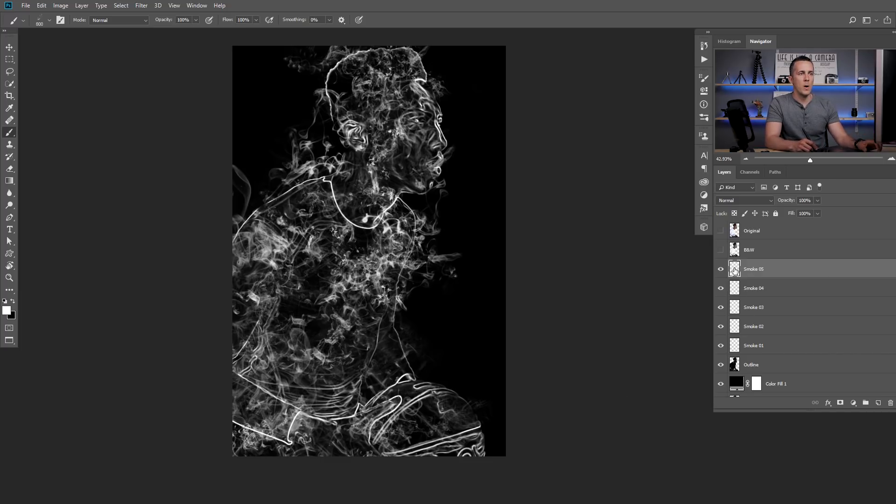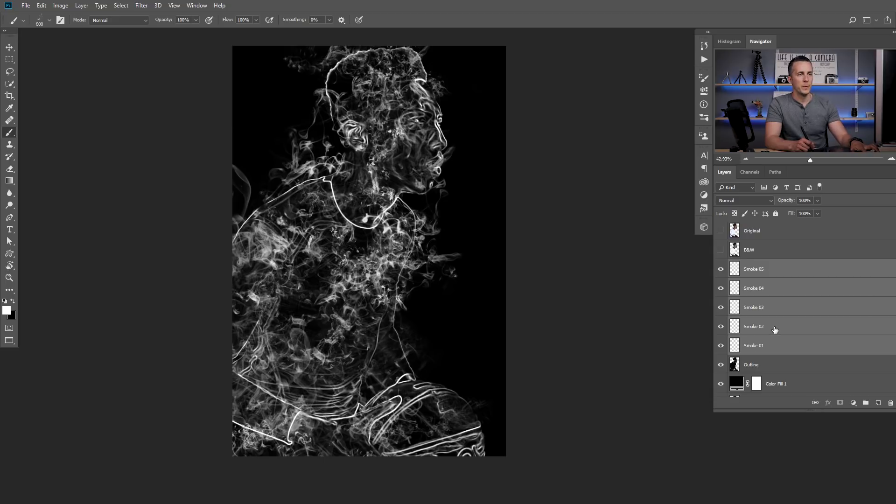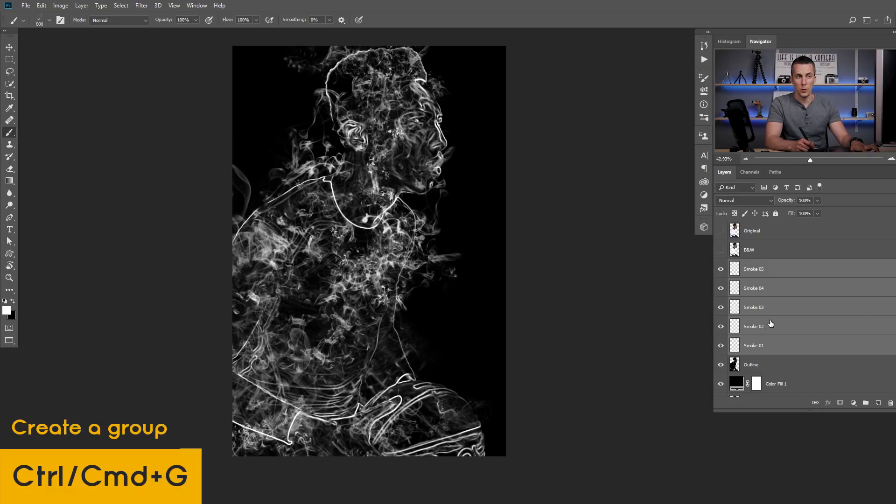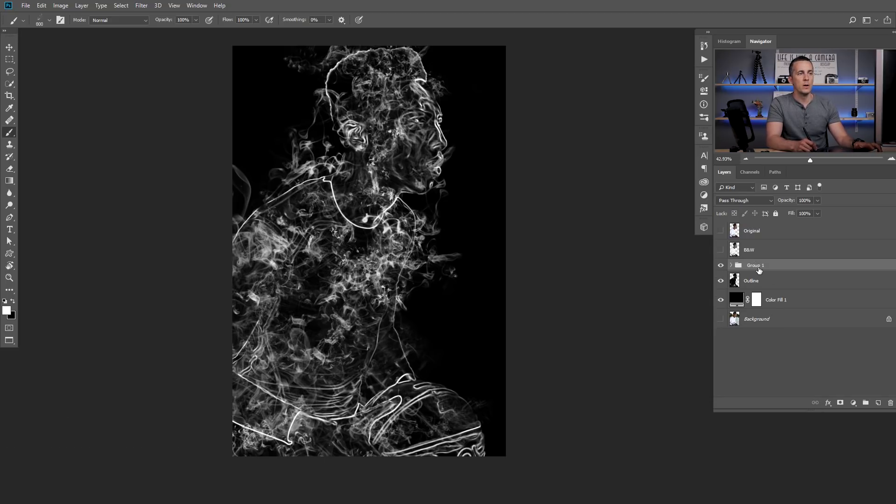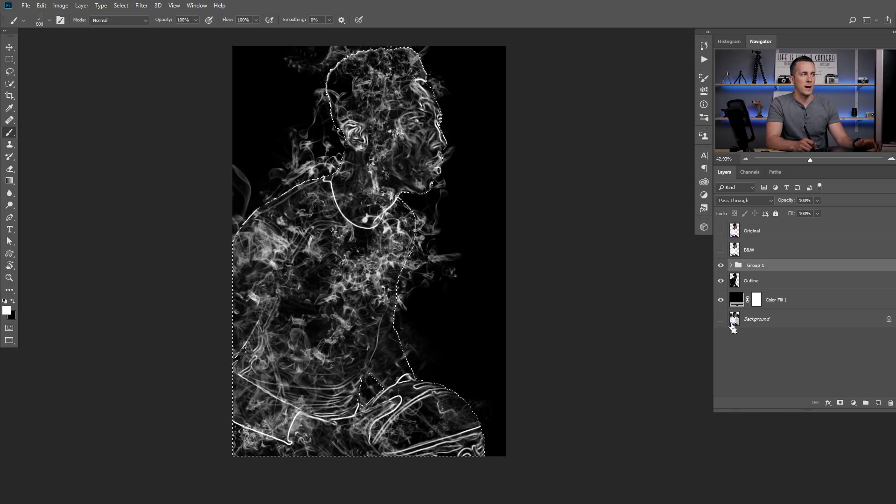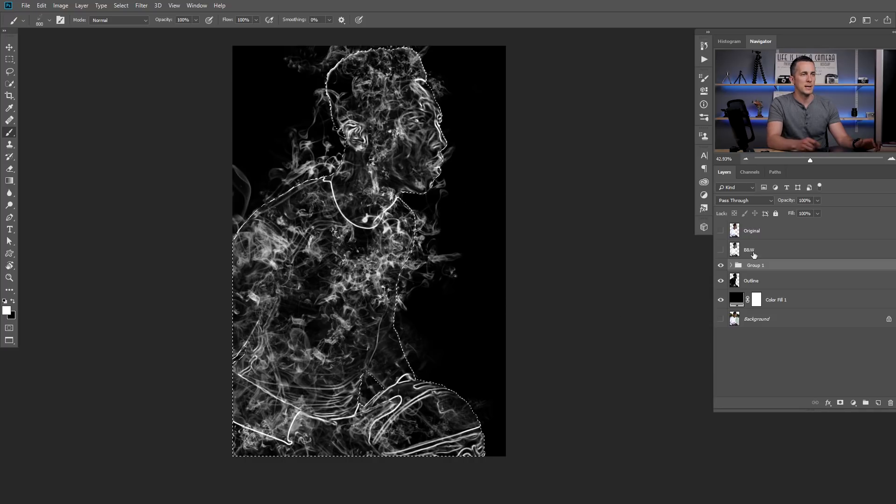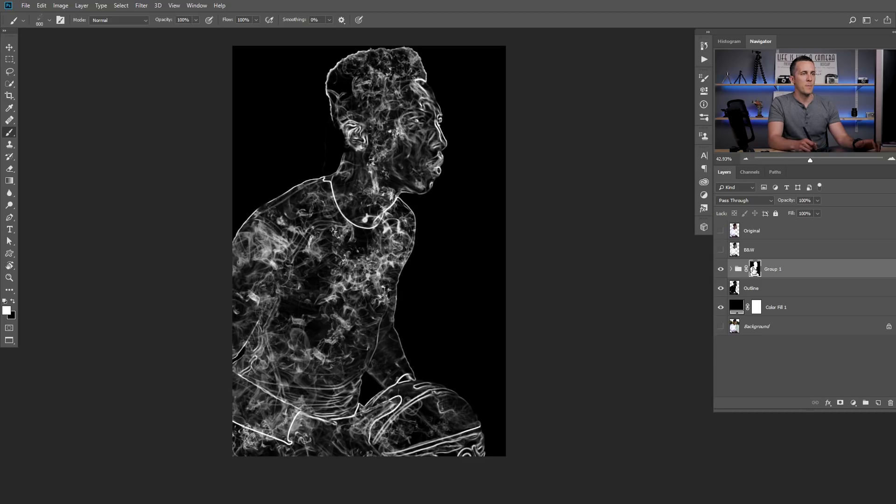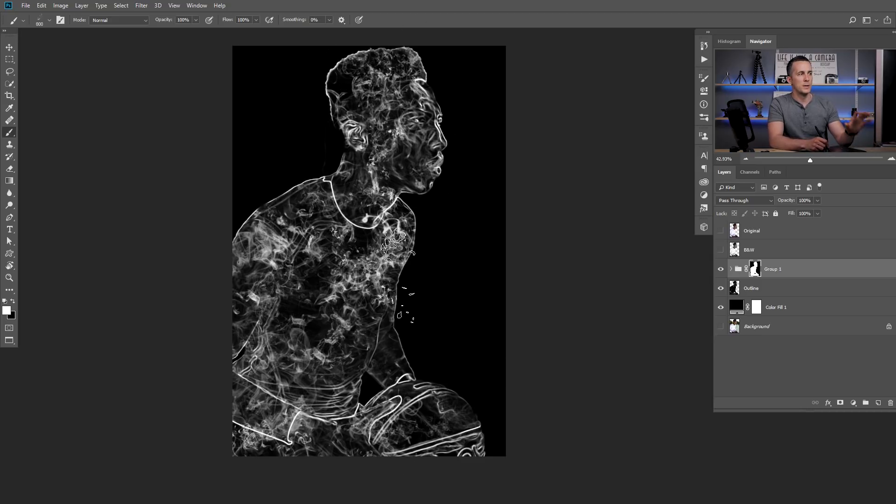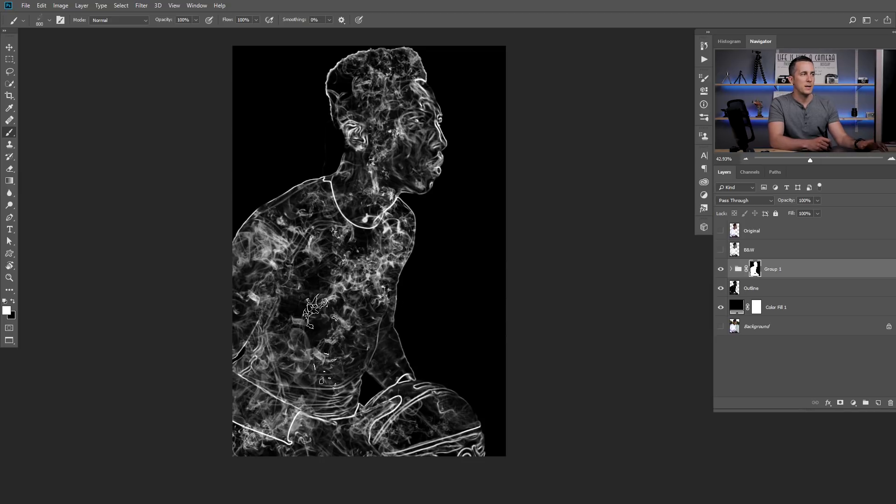Now I will go and select all smoke layers and make group by pressing ctrl command J on keyboard and I will set a mask on that group! First I will go to outline, press ctrl and click on that layer to load this selection! Then I will go and press a mask! So now I have a mask on this group and I am containing my smoke inside of his body!